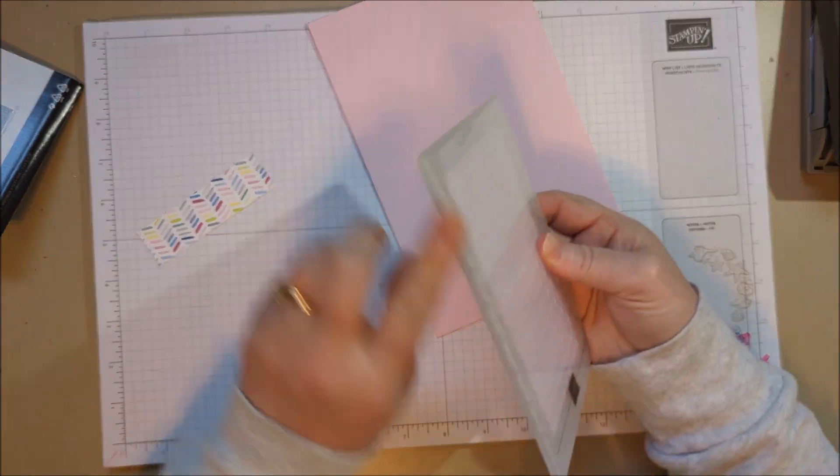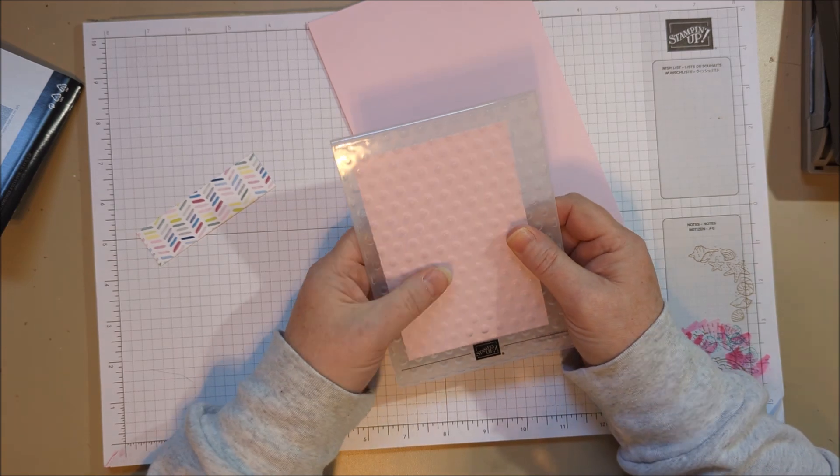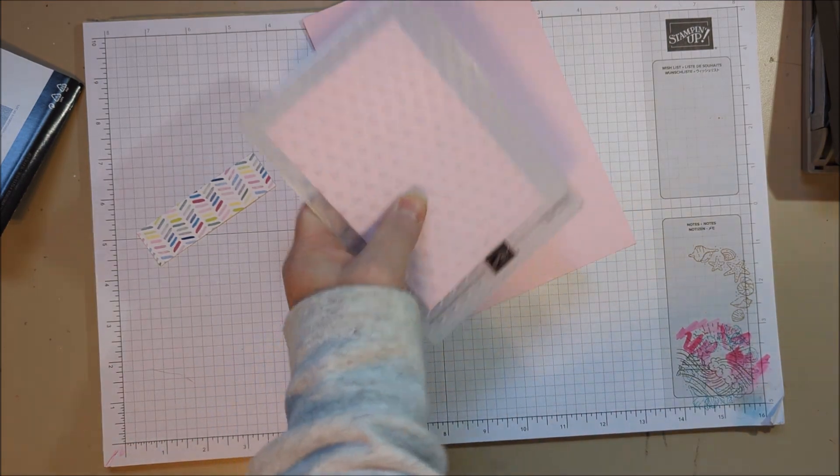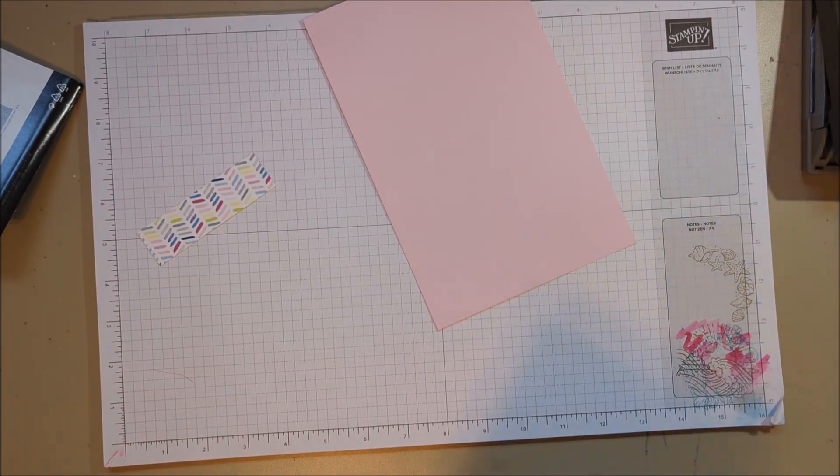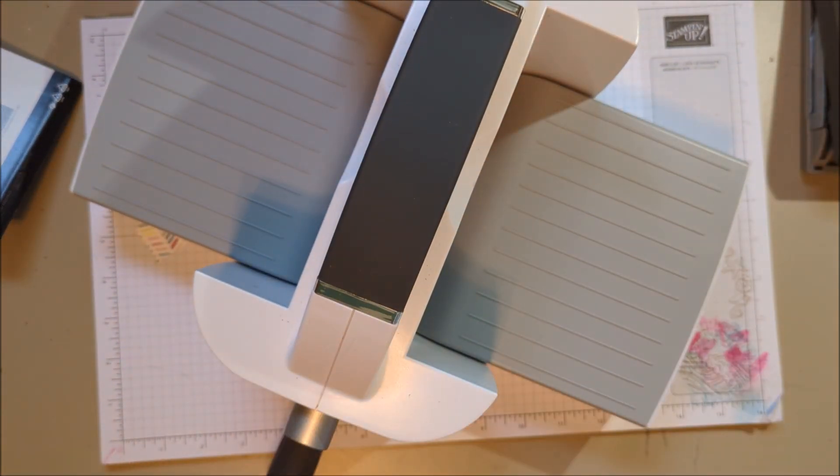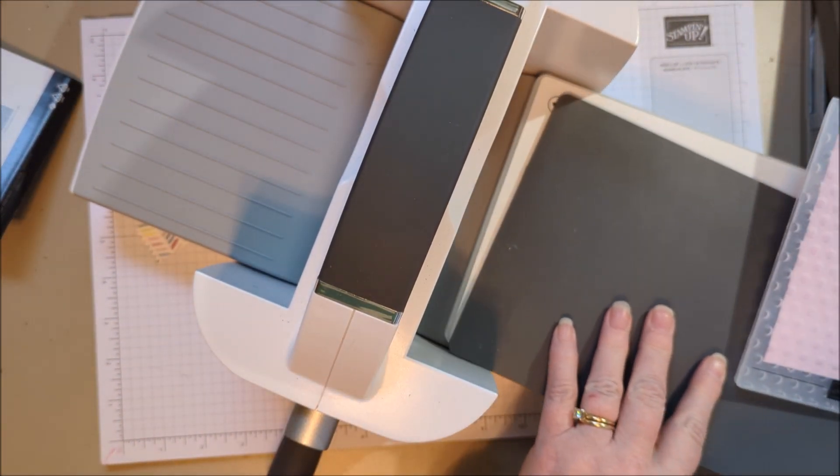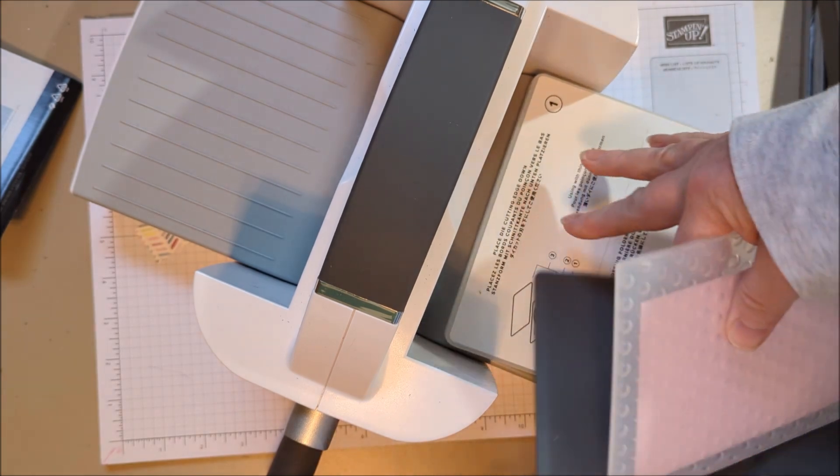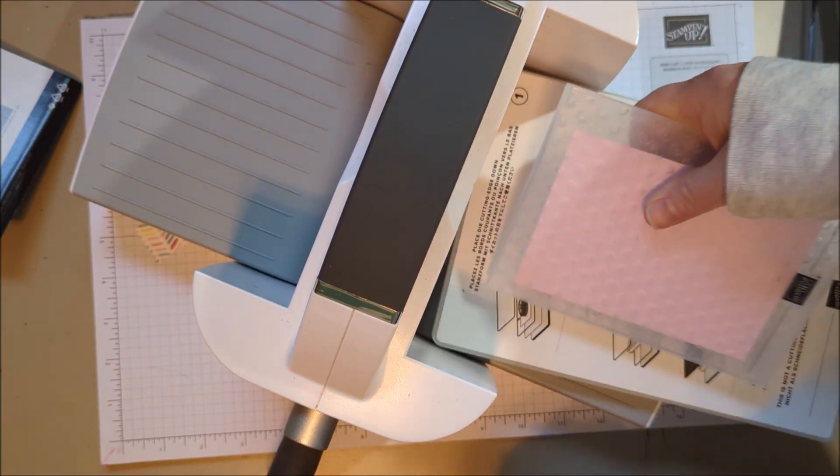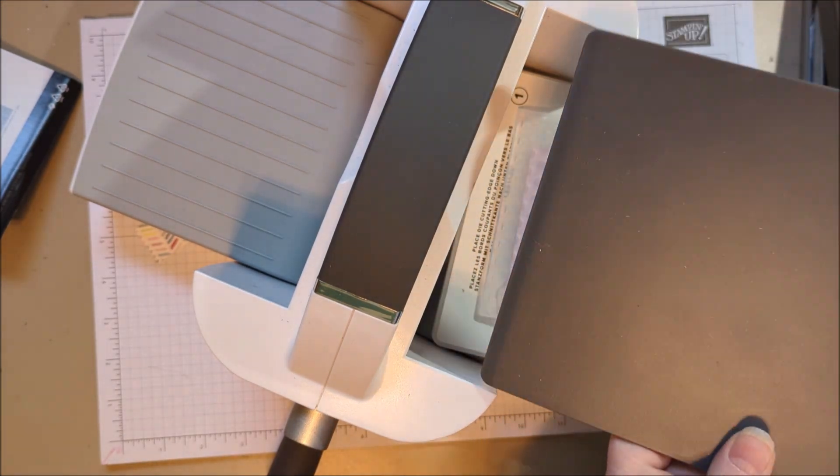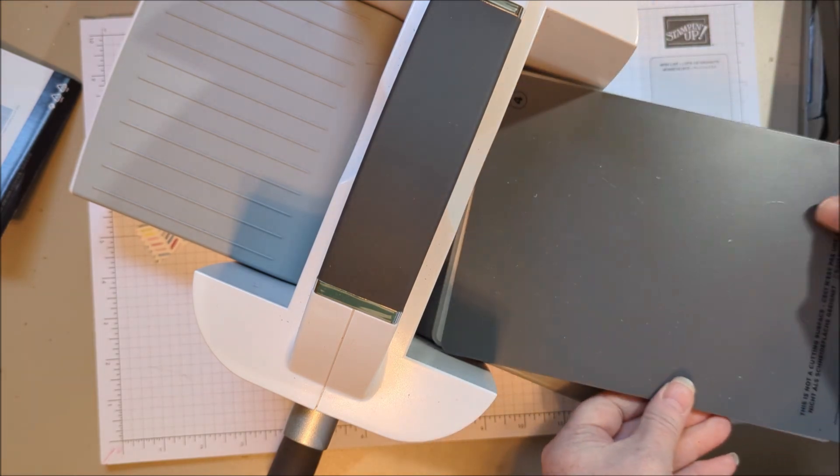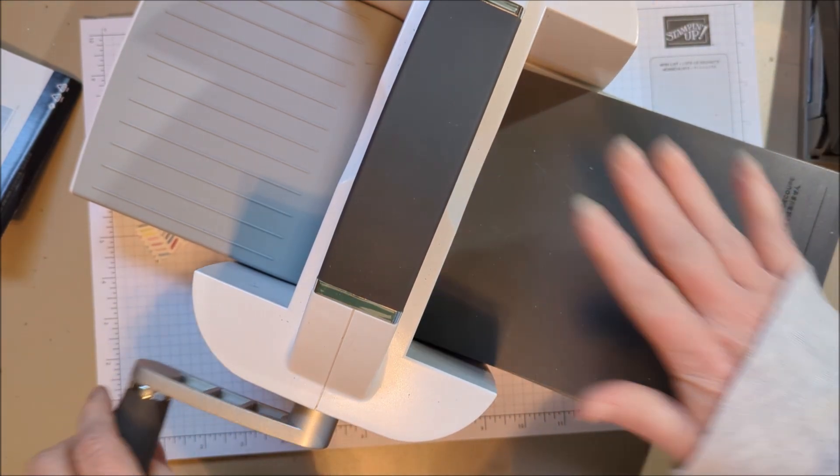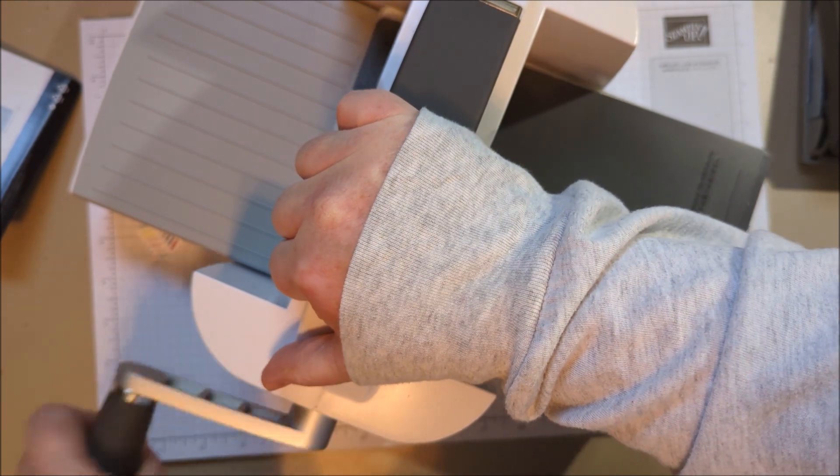This is a 3D embossing folder, so that means it's thicker. So when you use this one you have to use just the base plate, your embossing folder, and this gray plate number four, if you're using the Stampin' Cut & Emboss machine.